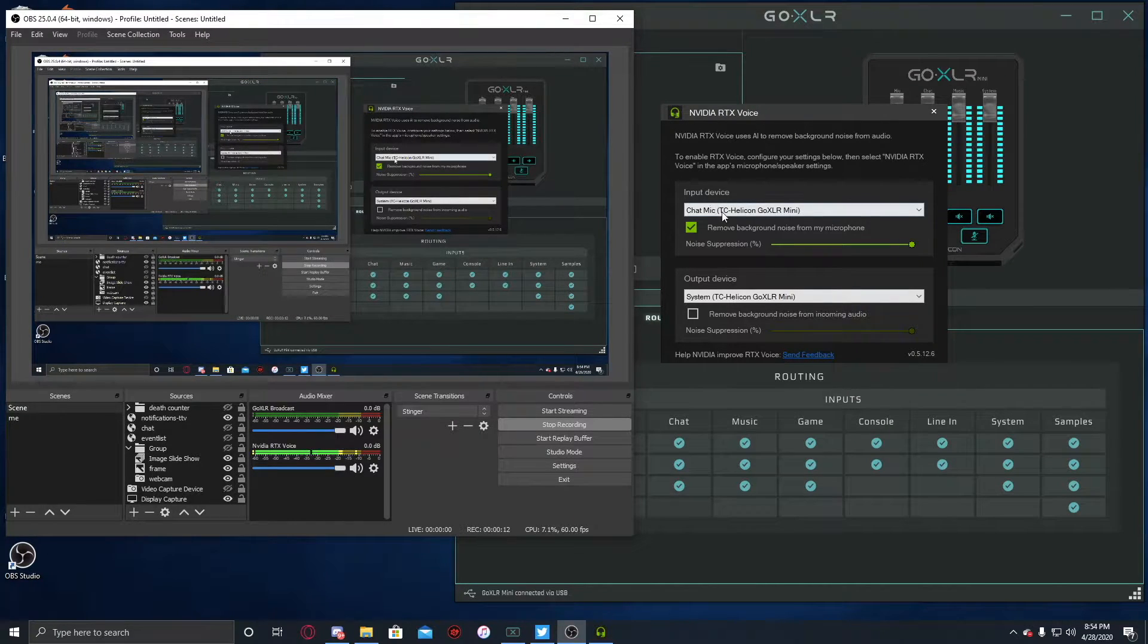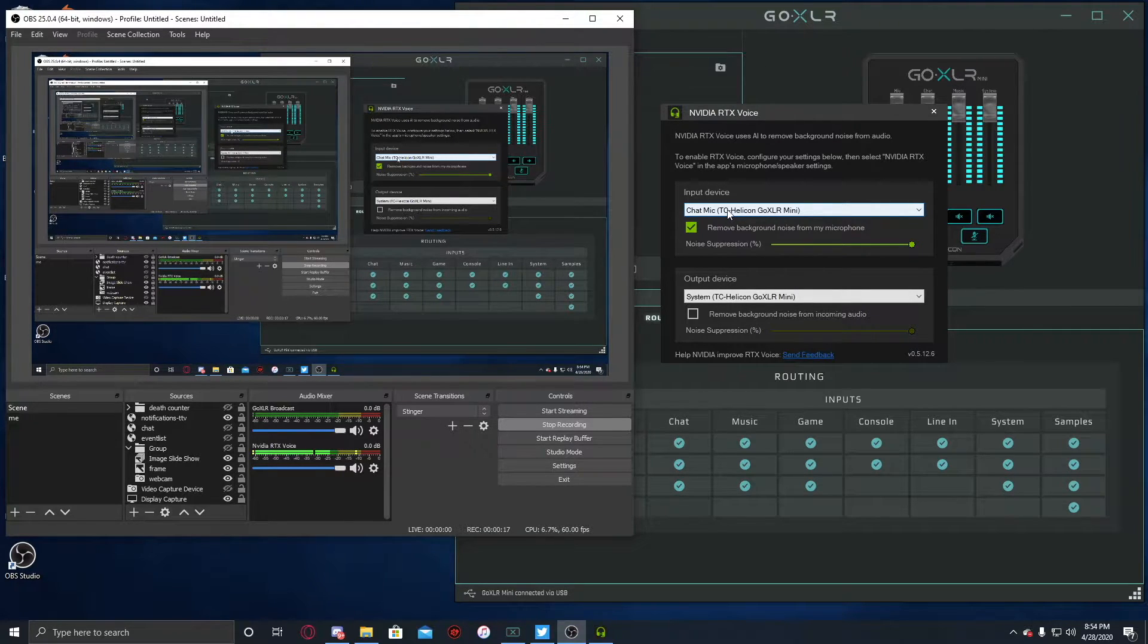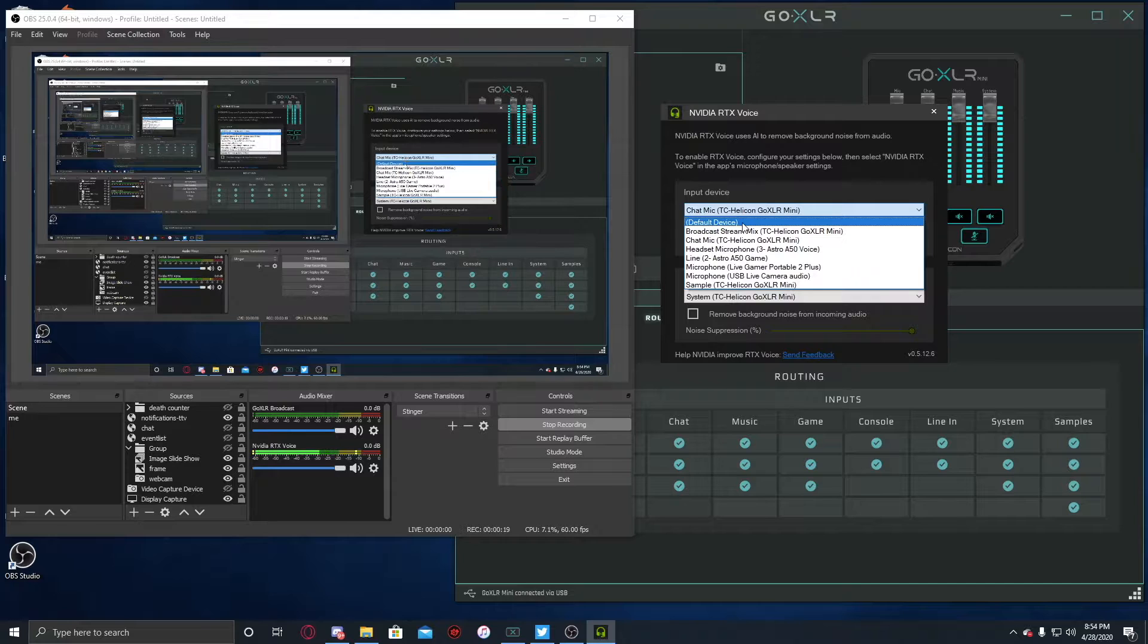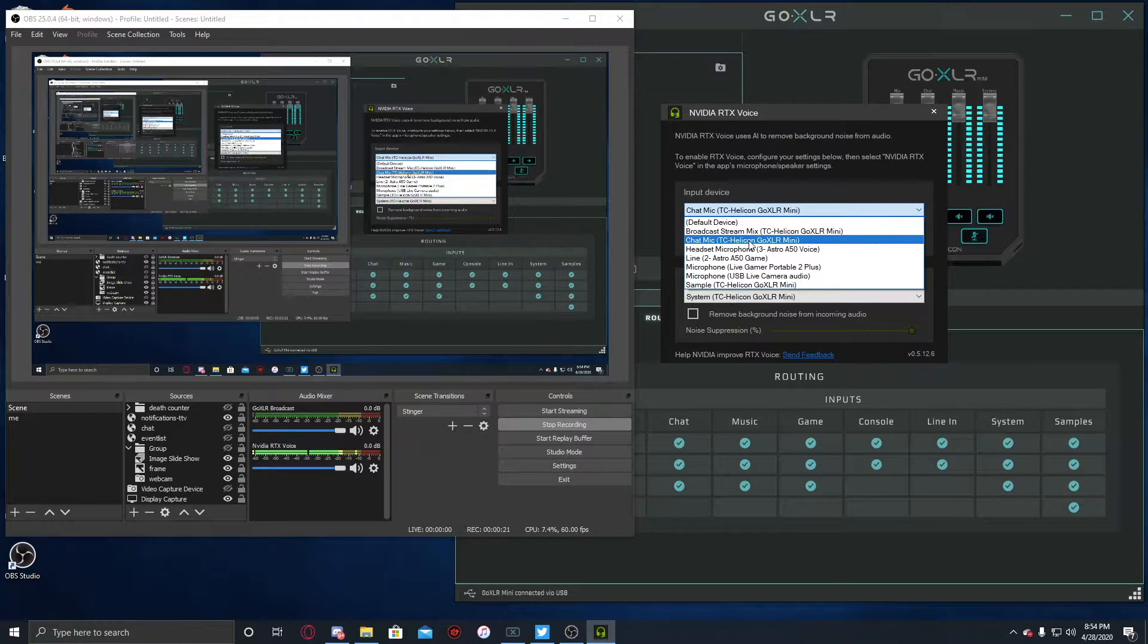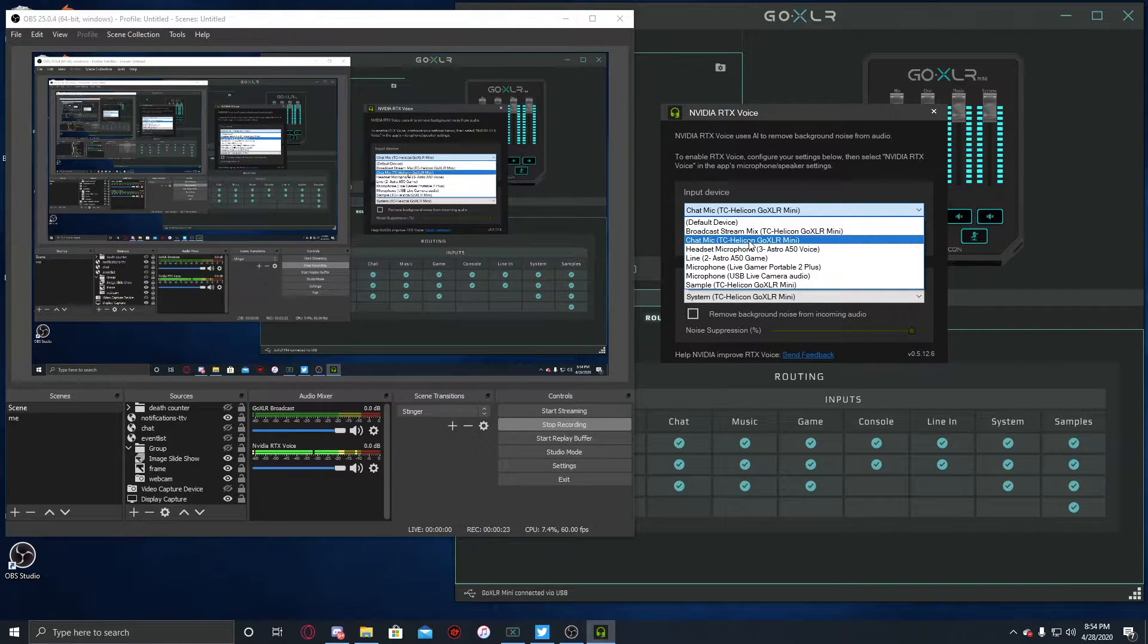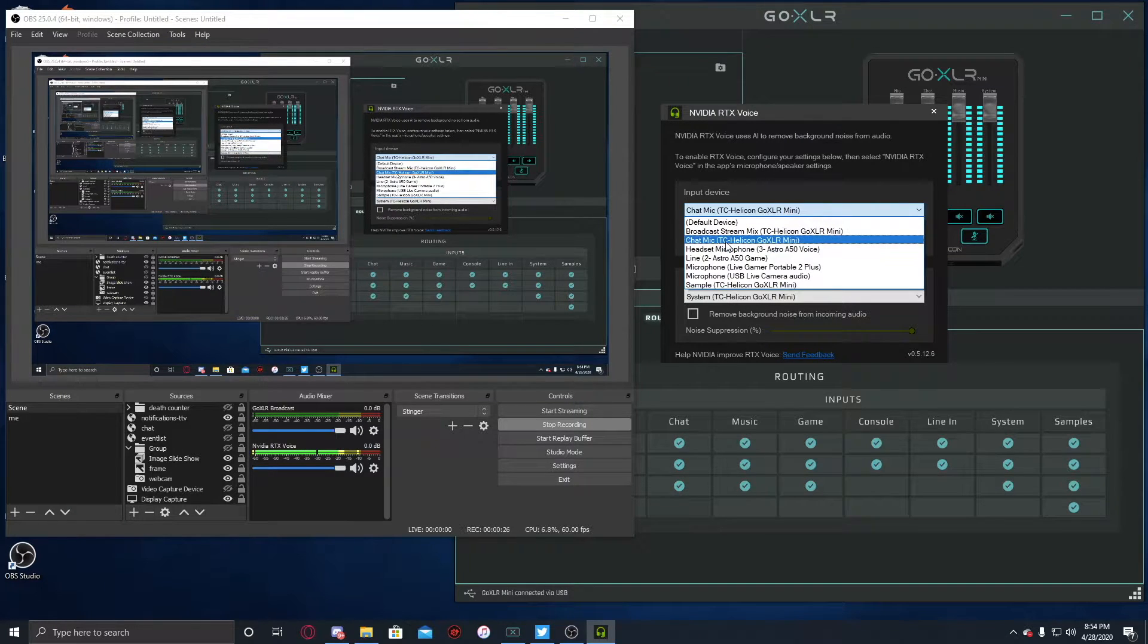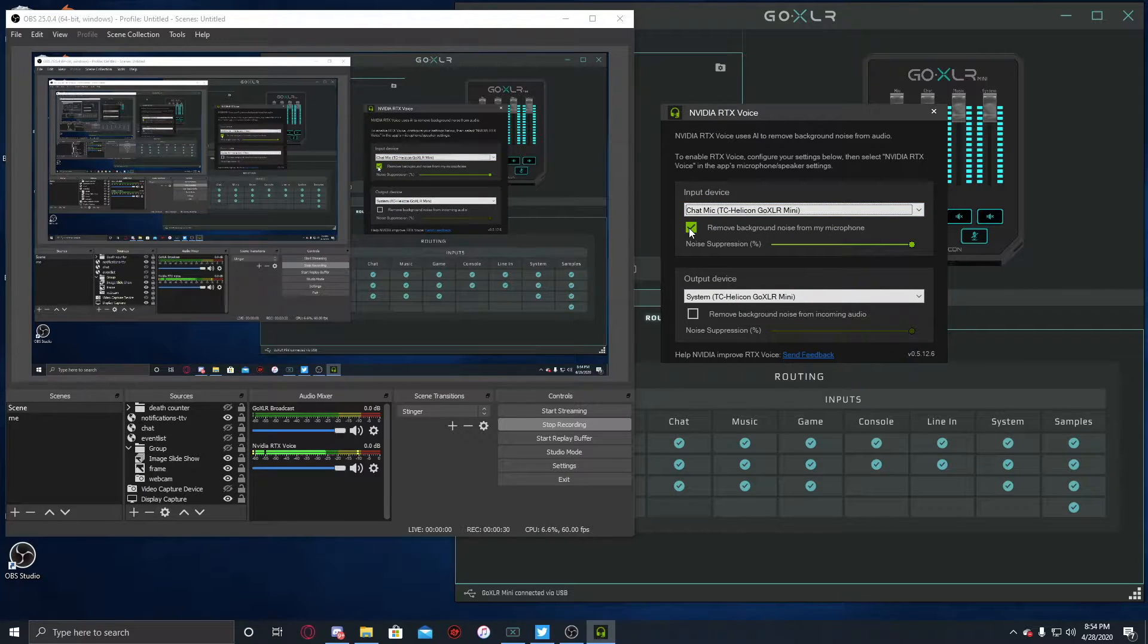So your input device. If you're using the GoXLR or GoXLR Mini, you're pretty used to your input device being your chat mic. On this, same thing. You just go through, choose your default device, or choose your input device, which is gonna be your chat microphone. As you can see, it says TC Helicon GoXLR Mini. Choose that.